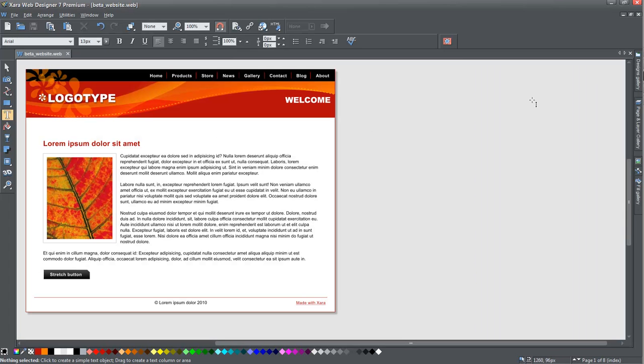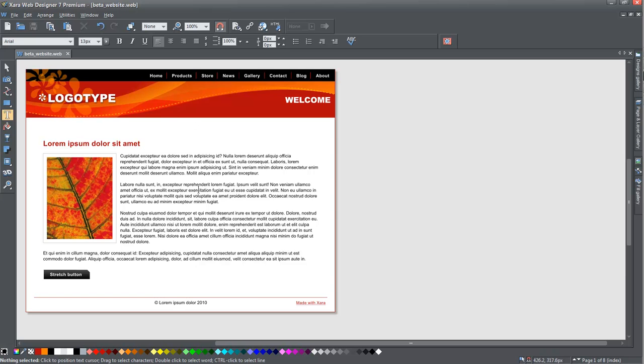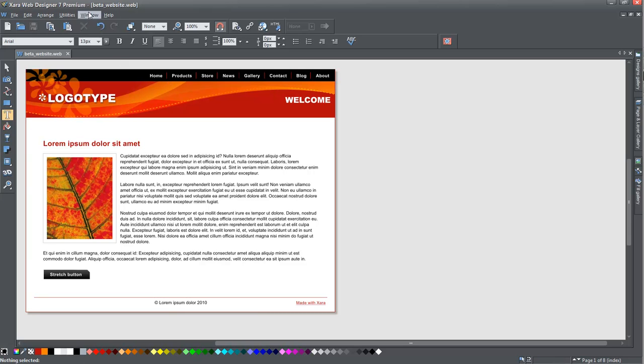you'll see that you have the first page of a website here. This is just one style that Zara offers. While there are many styles, we're going to use this one to show you the features of Zara.